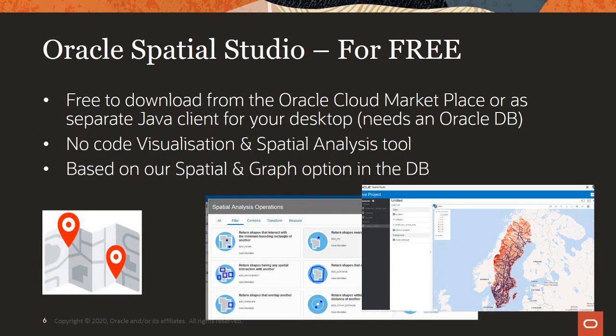Oracle Spatial Studio is free to download and use — you just need a database license. It's a no-code environment, so you can do your visualization and spatial analysis without having to write any SQL queries.